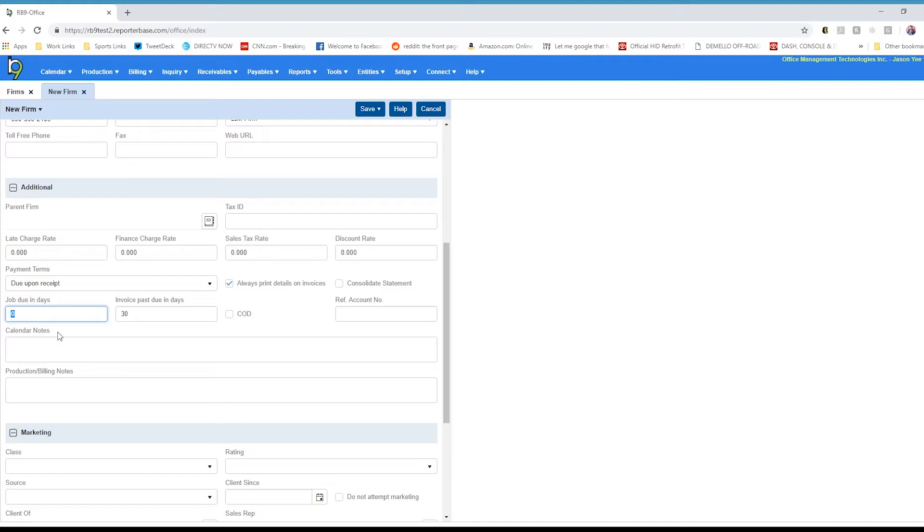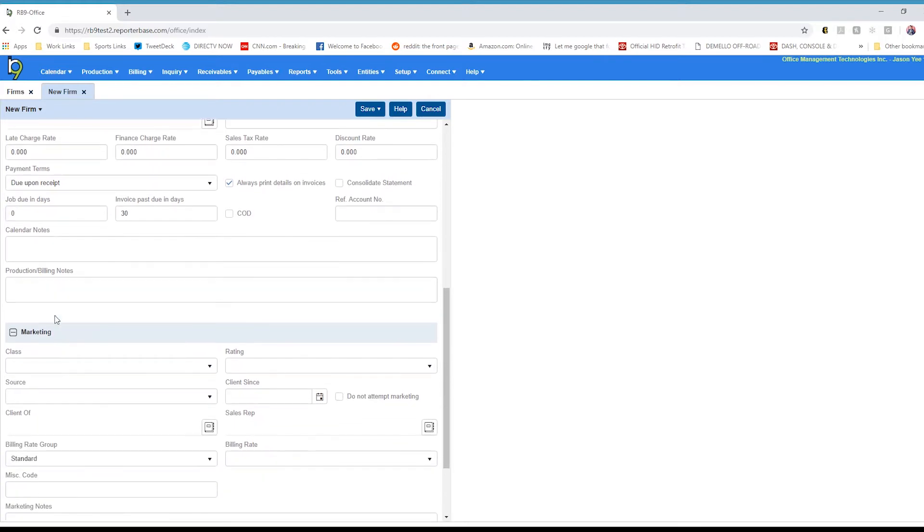You have a section here for calendar notes if anything particular about how this client has needs for their particular jobs. You can have those notes show up on the worksheet that goes to the assigned resource.